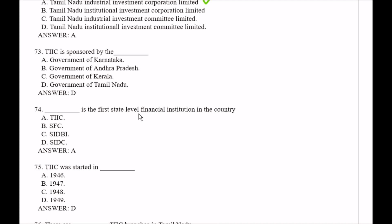Question number 73: TIIC is sponsored by the — Option A, Government of Karnataka; Option B, Government of Andhra Pradesh; Option C, Government of Kerala; Option D, Government of Tamil Nadu. The right answer is Option D, Government of Tamil Nadu.